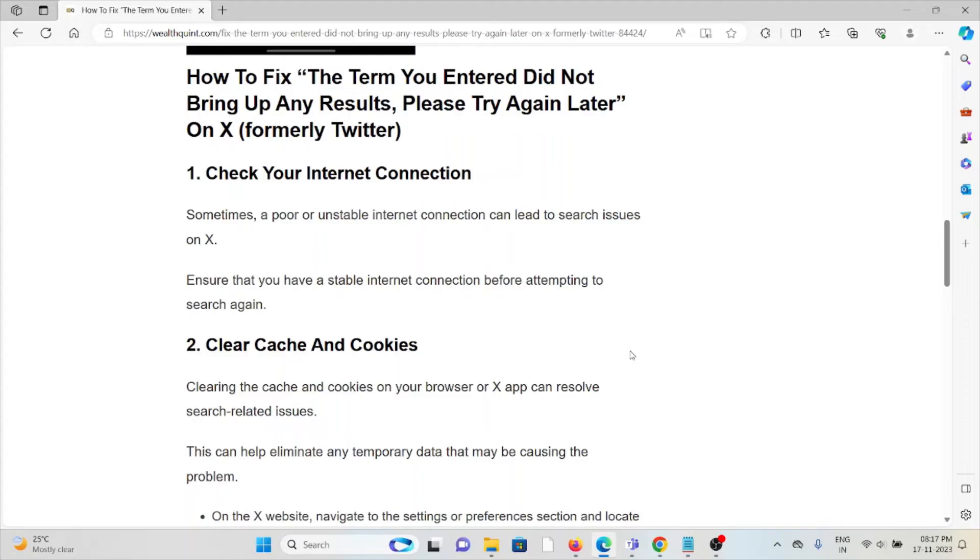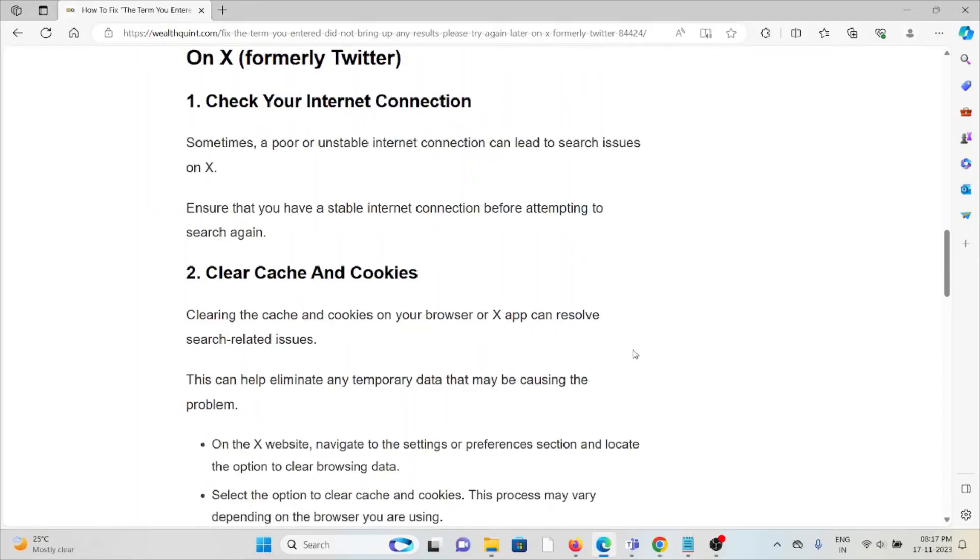The first method is check your internet connection. Sometimes a poor or unstable internet connection can lead to search issues. Ensure that you have a stable internet connection before attempting to search again.